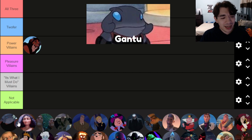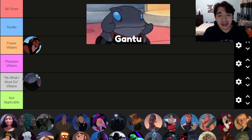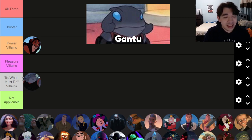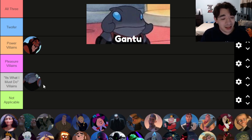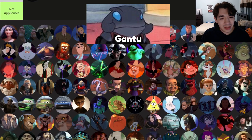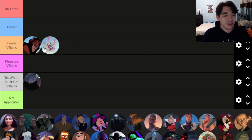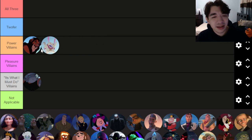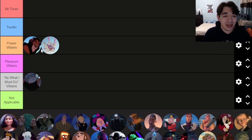Gantu, at least in the original Lilo & Stitch movie, is a 'What I Must Do' villain — it's his job. In his mind he's hunting down dangerous experiments and bad guys, and he totally thinks he's in the right. In the series it's still his job but he also knows he's working with evil villains, so he gets a little grayer as we see more of him in the franchise.